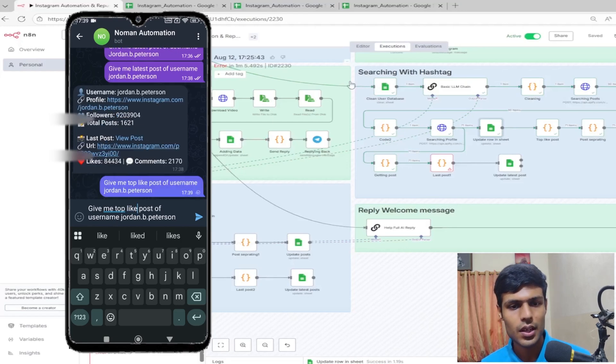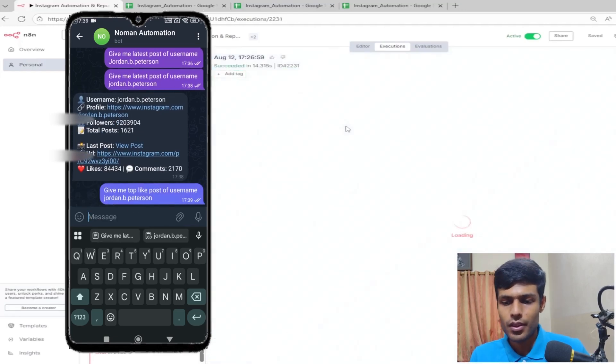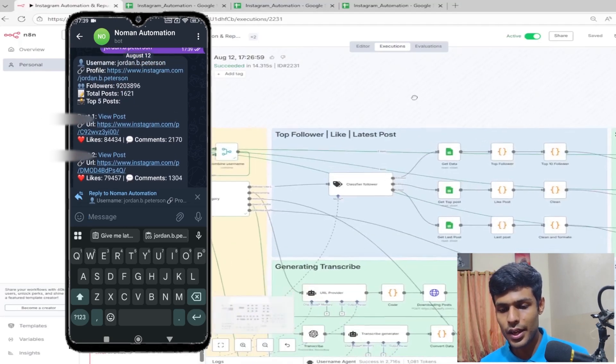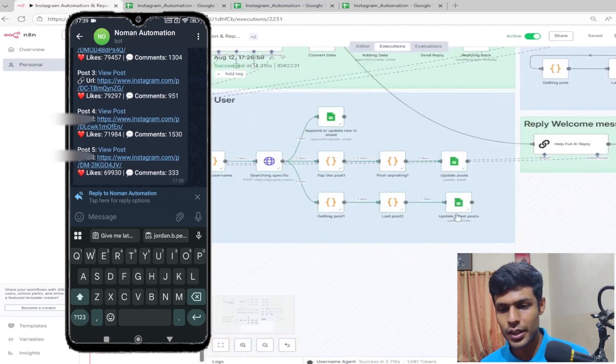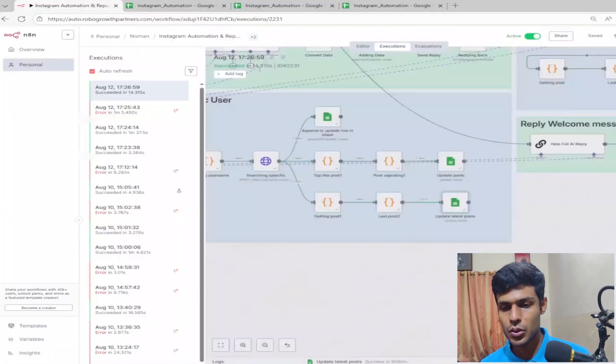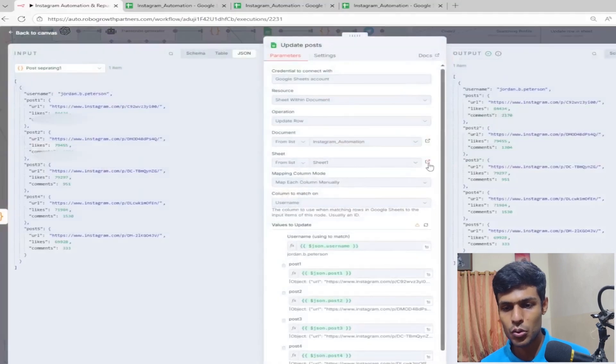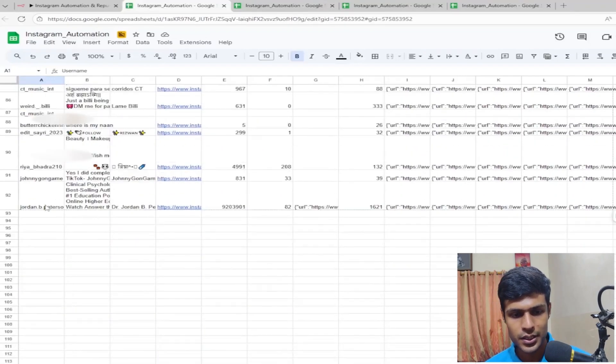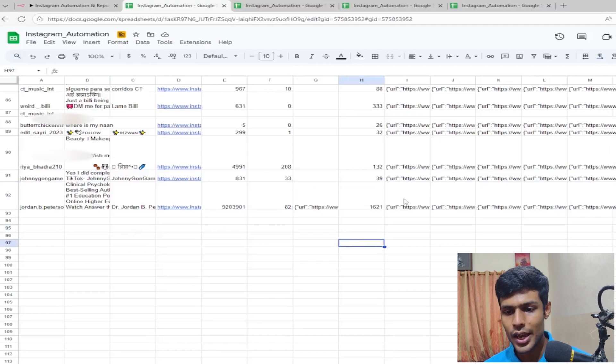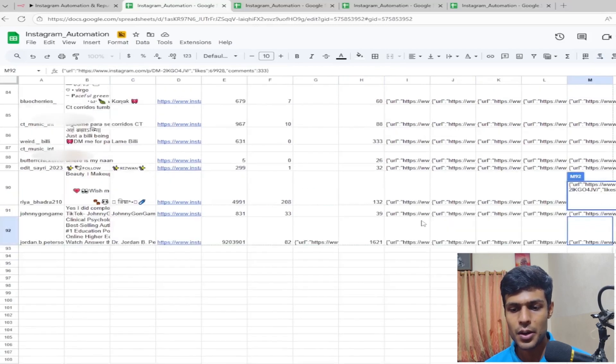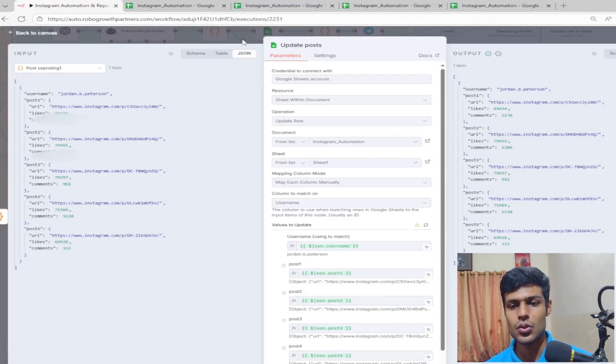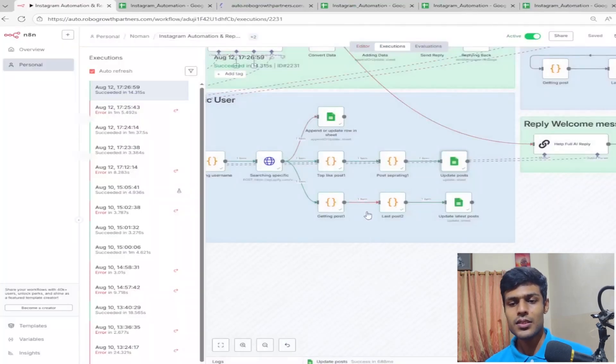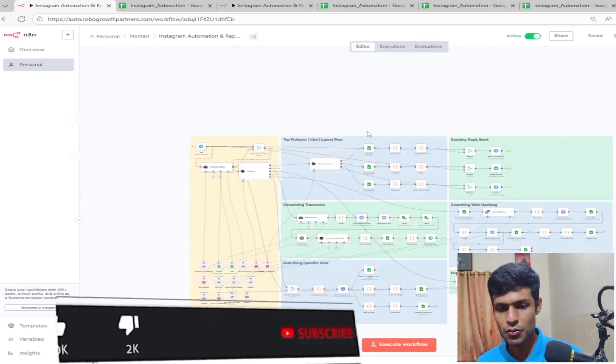The third query that has been searched is scraping the username. It will scrape the username and give the updated latest post and also the top posts. If we go to sheet one and at the very bottom you can see Jordan B Peterson. We have scraped his profile, his latest post, and also his last five posts.